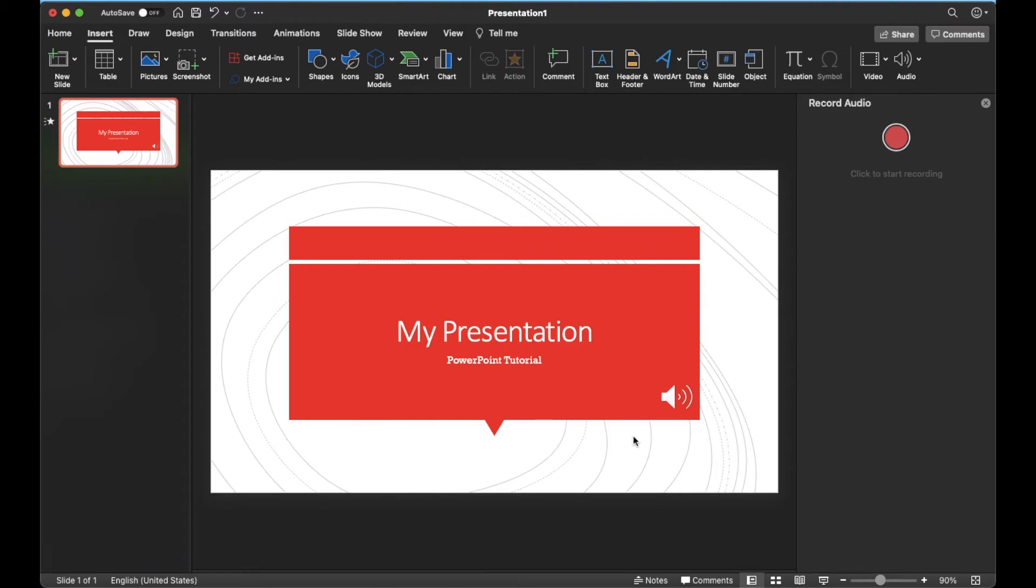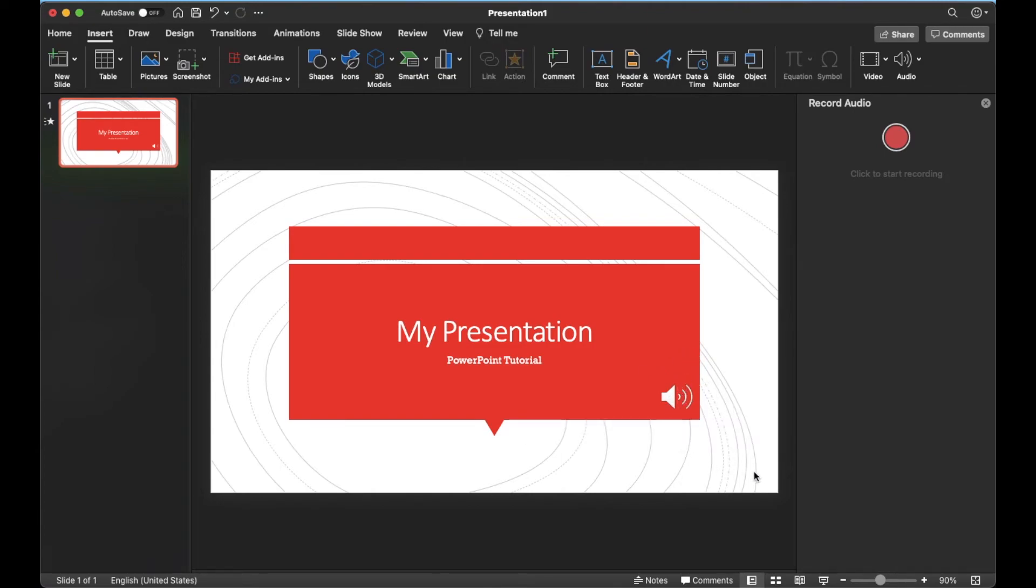That is basically it. Now, as soon as you make more slides, you can just remember to add those voice notes to each of them. Make sure you have this audio button in the exact same position on all your slides so people know where they can find it very easily.